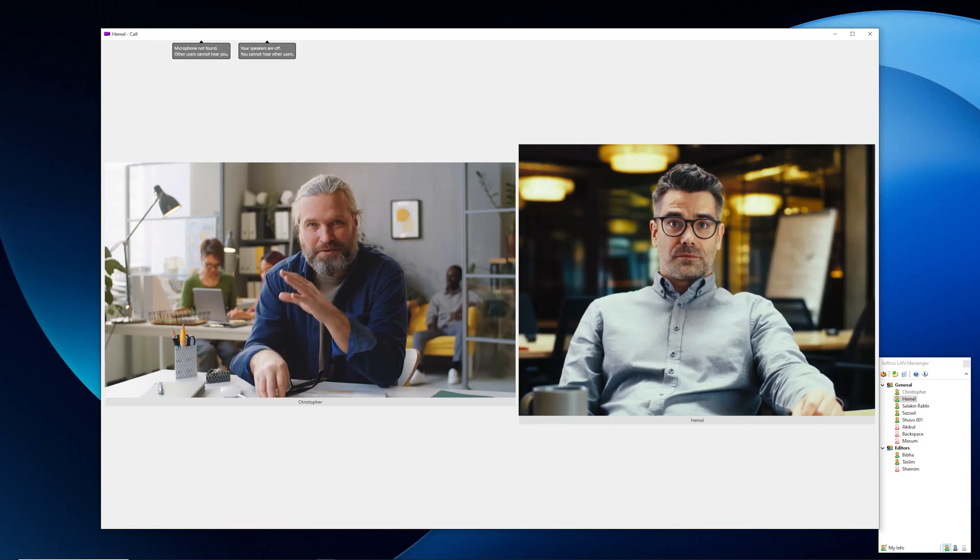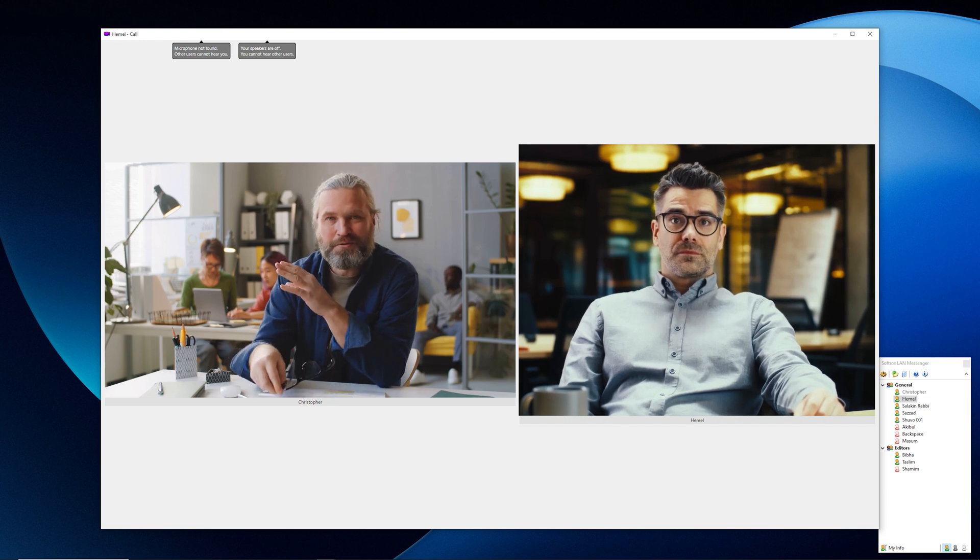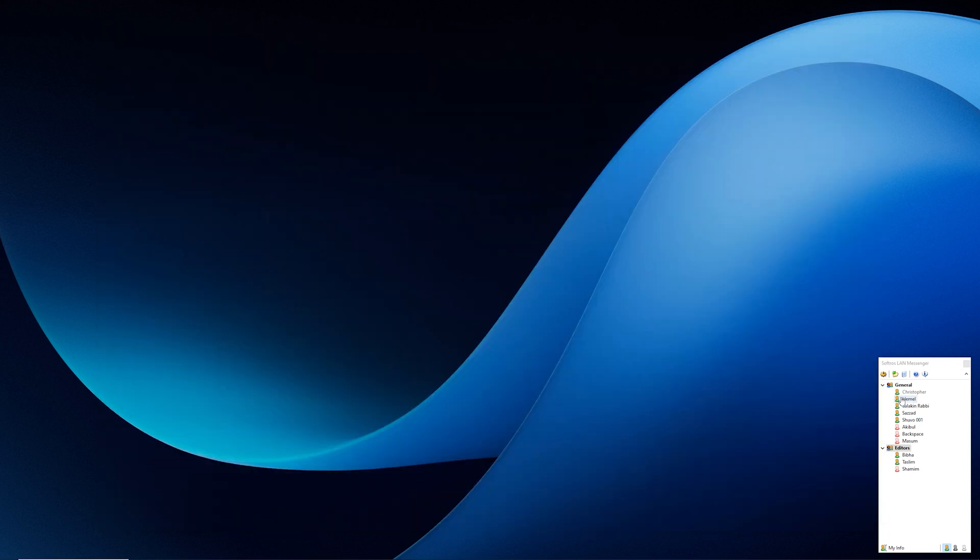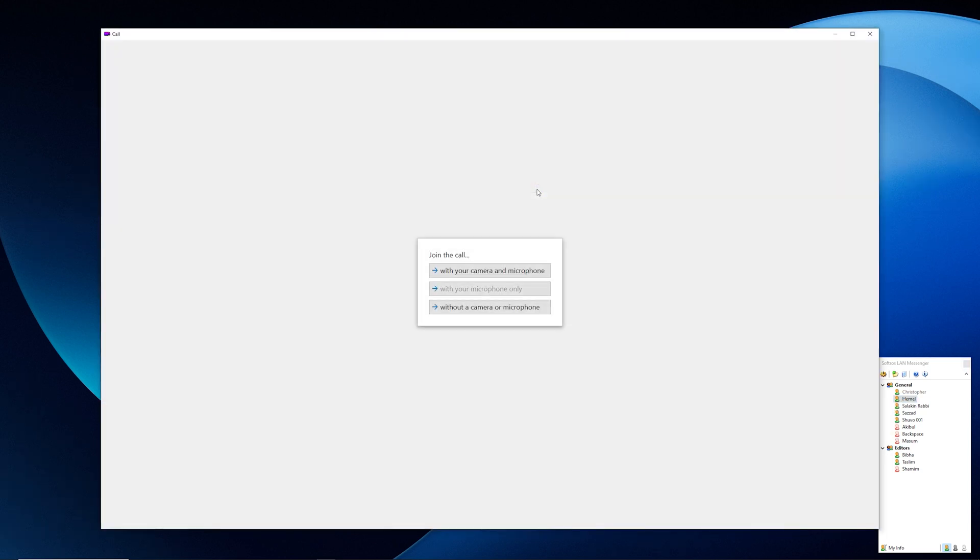Additionally, to make communication and collaboration easier within your network, it offers audio and video calling capabilities. You can easily initiate a call with teammates who are online by only using your microphone and webcam.